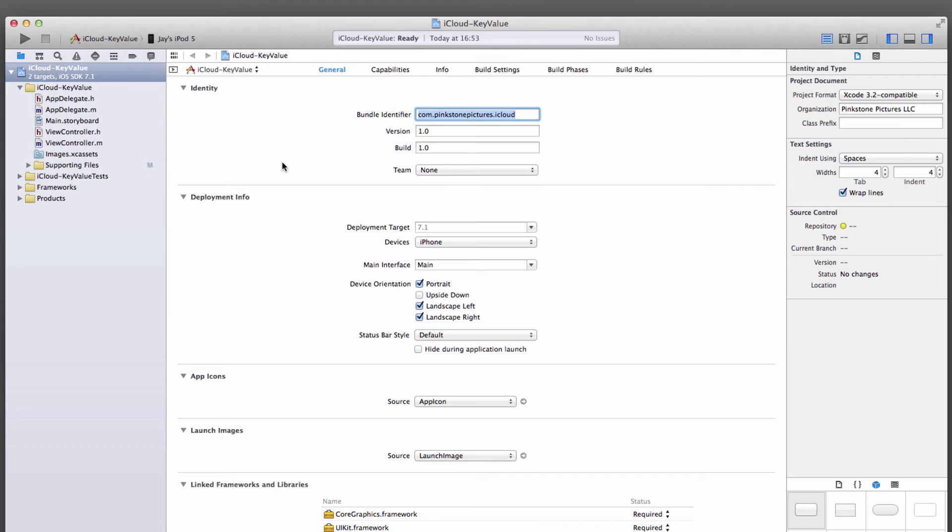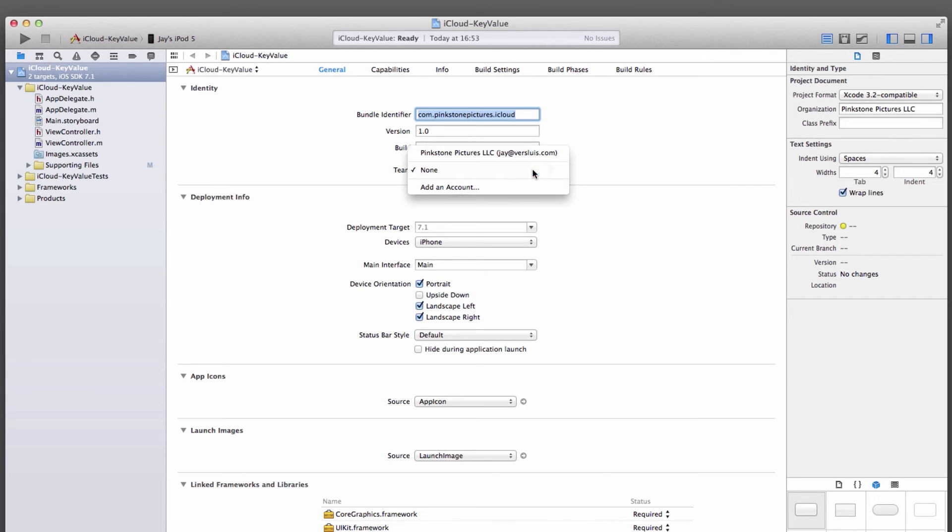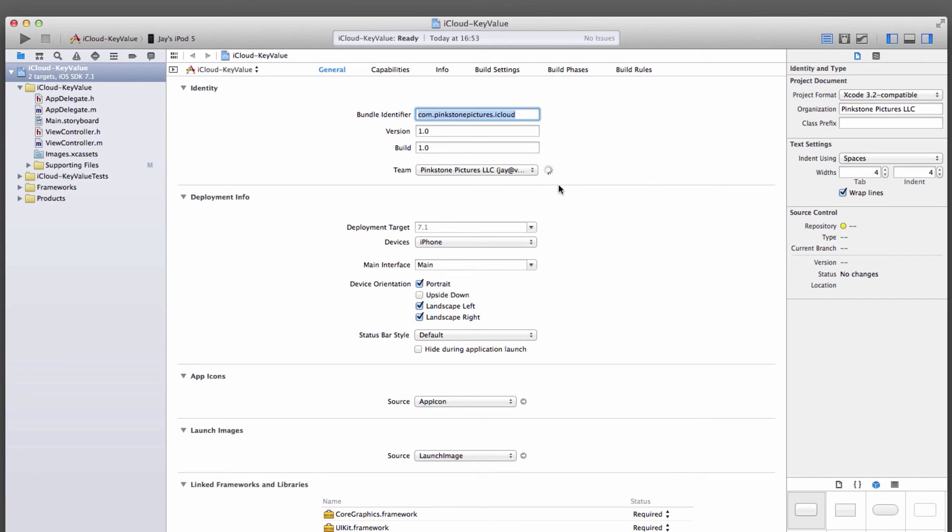Speaking of that, under team down here, select your team. Mine's Pinkstone Pictures LLC. Once it's done that, it's time to import our profile into Xcode, the one that we've just generated. It is fairly easy to do, but there are caveats, and I'm going to tell you all about it.